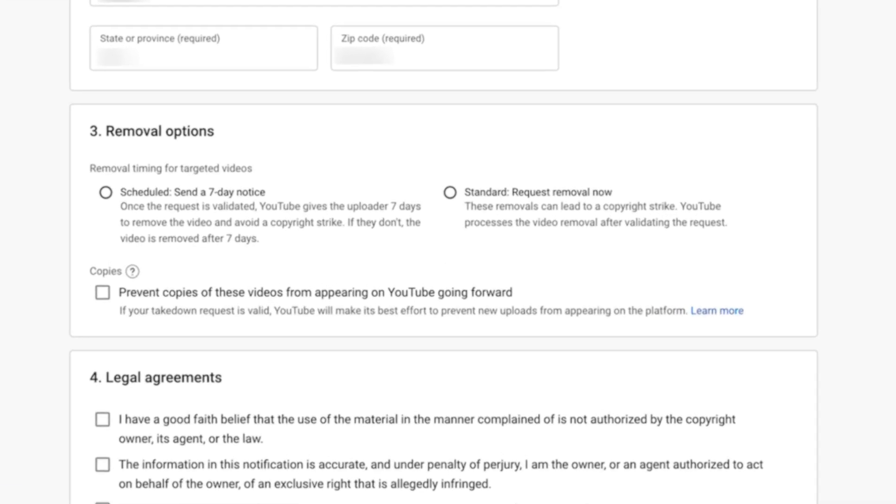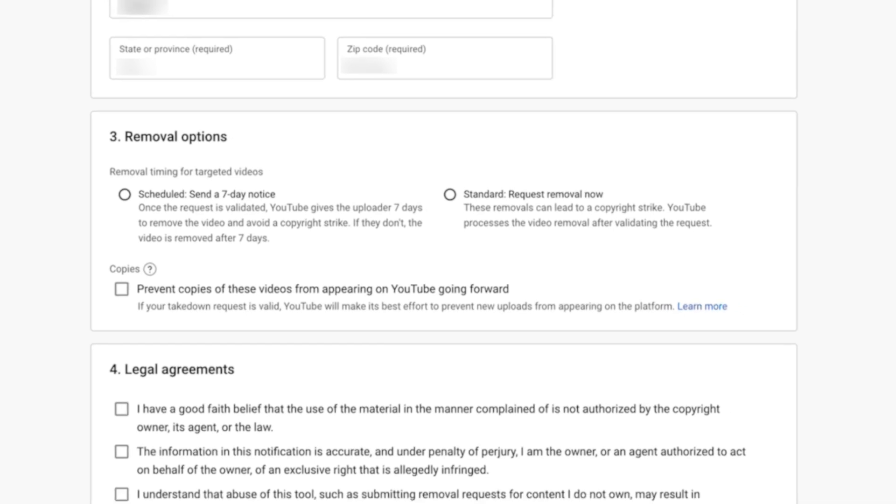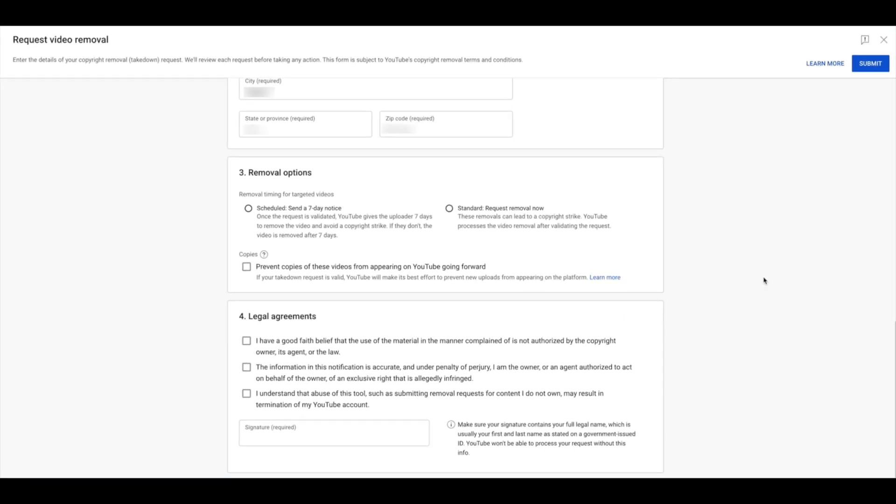You can schedule it for a seven-day notice removal or immediate. You also have the option to prevent copies of this video from appearing anywhere on YouTube, and I think this is really cool. So by clicking this, anybody that ever tries to download that, they just won't be allowed to. This is an extra layer of protection. And when you're done, you hit submit.